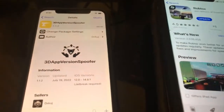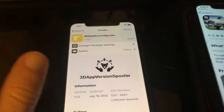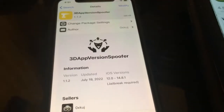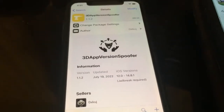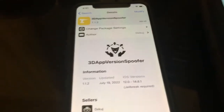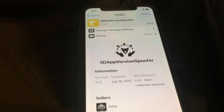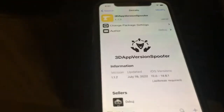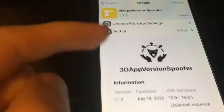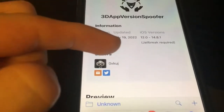Hey guys, what's up! Today I'll be showing you a tweak called 3D App Version Spoofer. It's amazing — pretty much what it does is it allows you to change your app version on your iOS device or iPhone, which is really cool. I'm gonna show you exactly what you guys can use it for, and also what I personally use it for.